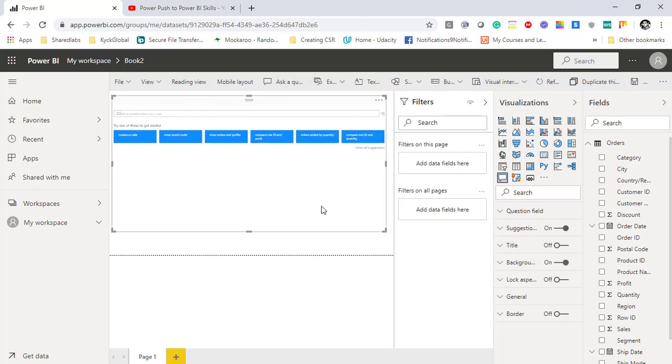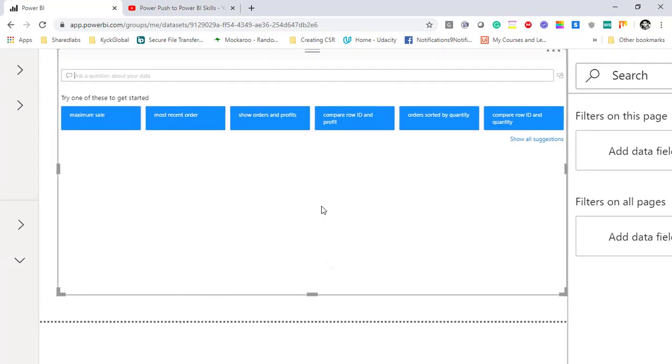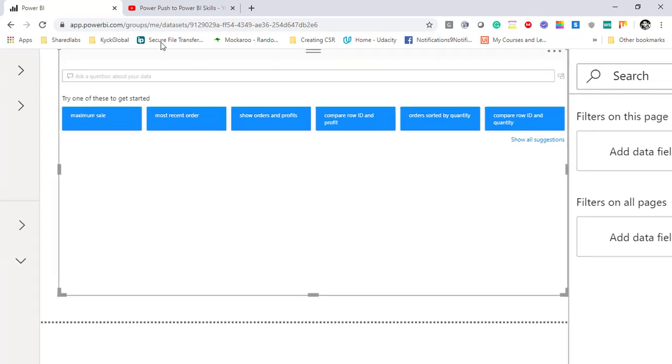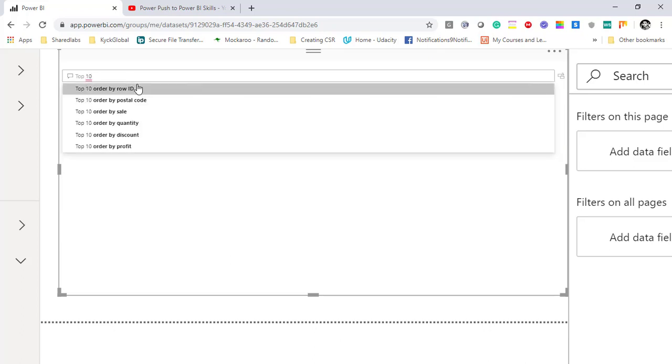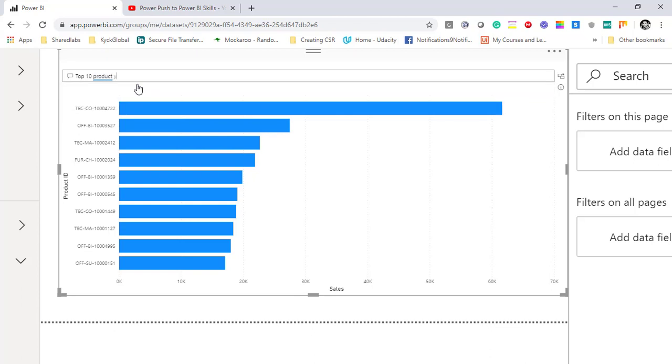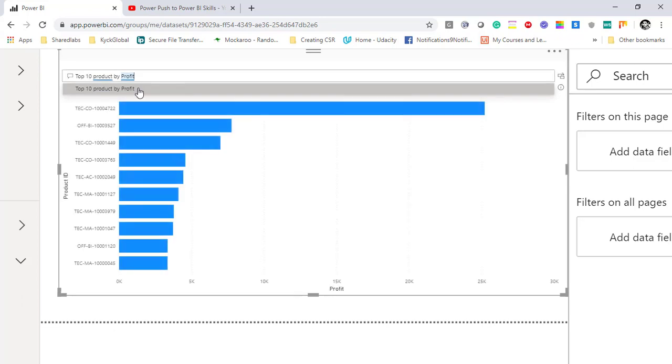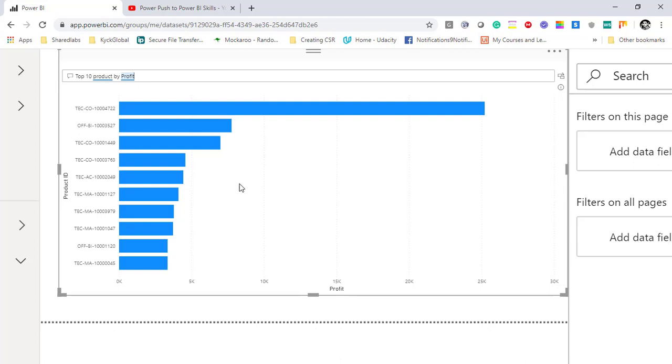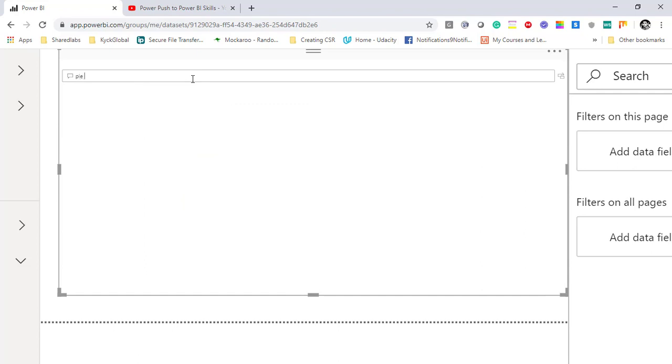I'll maximize it and you can write your question here, for example: top 10 product by profit. I'm writing in simple English over here and Power BI service has created a visualization for me. Not only this, if you want it will create a pie chart for you. So pie chart for region and sales.